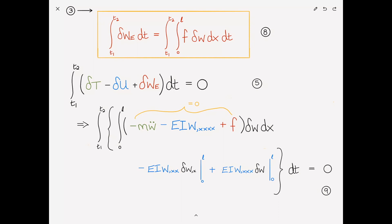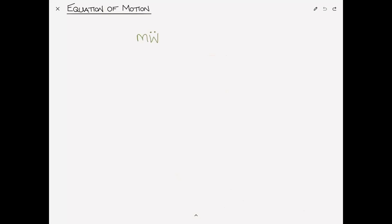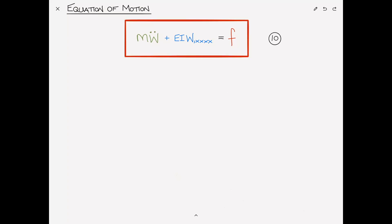The Euler-Lagrange equation gives us the equations of motion, and the other two terms give us the boundary conditions. The equation of motion can be rewritten as M W-double-dot plus EI W,XXXX equals F. This is equation 10, and you should recognize this as exactly the same equation of motion derived in a previous video using Newton's second law. The energy method gives the same result, and its advantages become clearer as problems grow more complex.